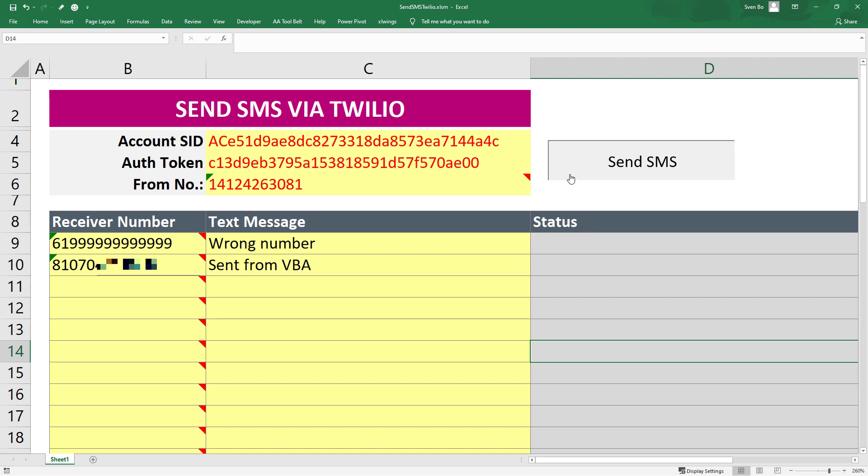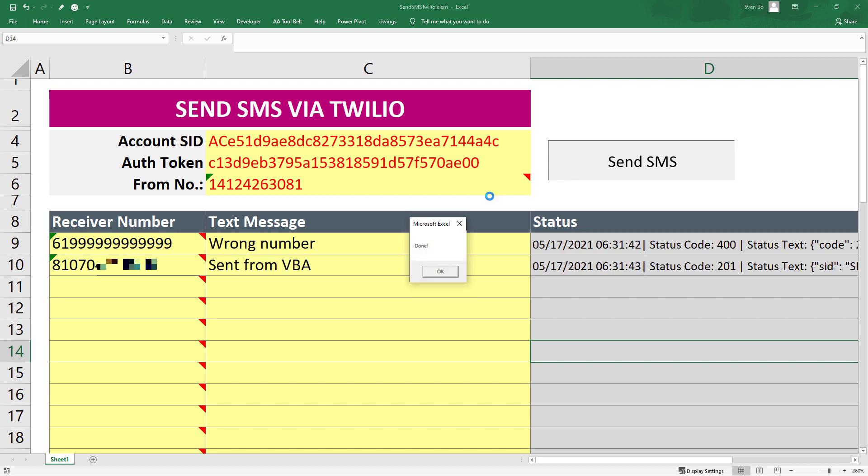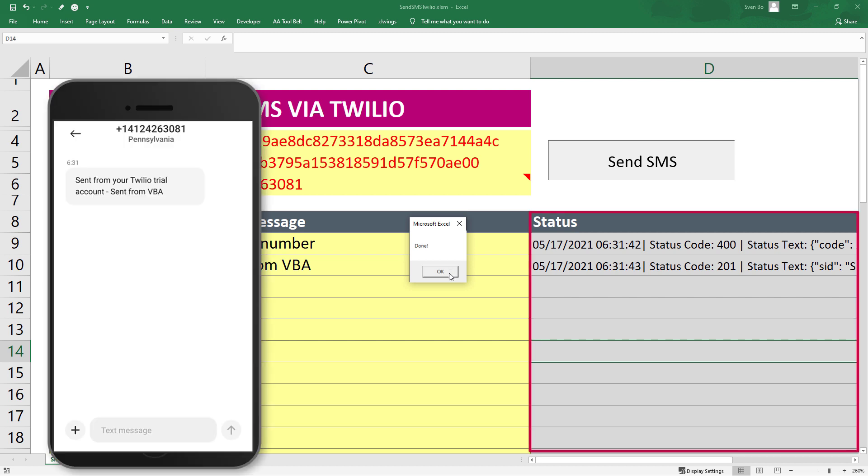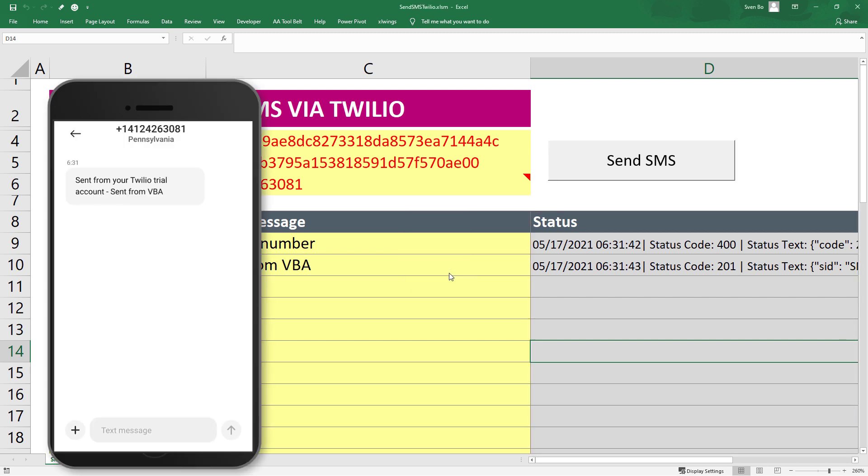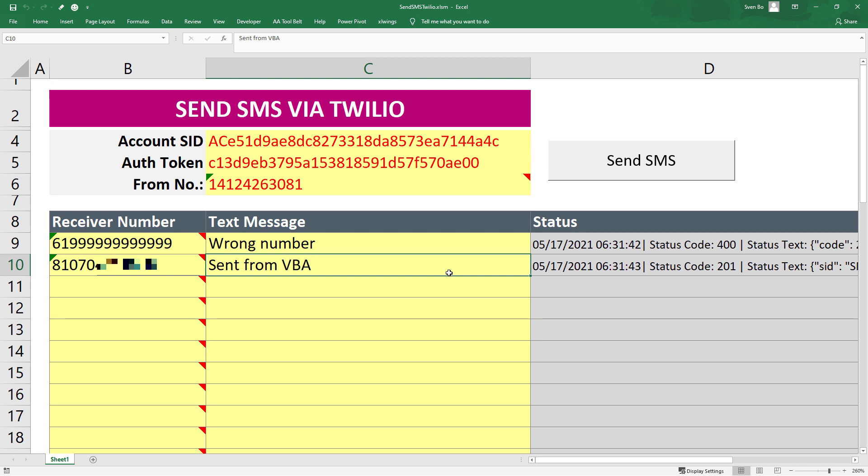After clicking this button, VBA will send the text messages. In the status column, you will see if it was successfully sent or not. Please note that the Twilio SMS API is a paid service.